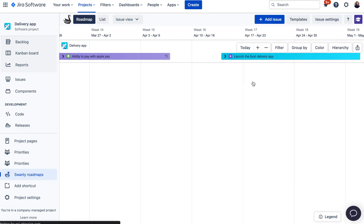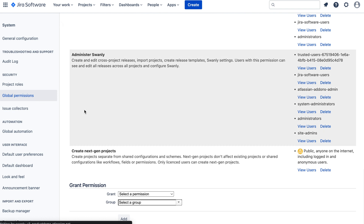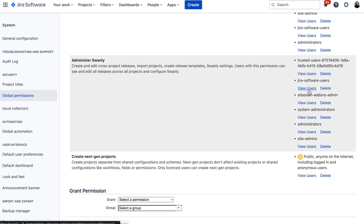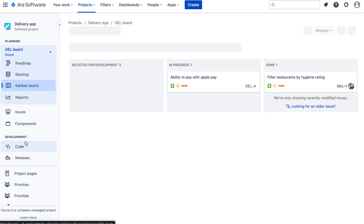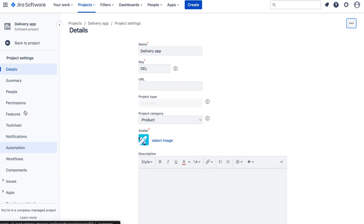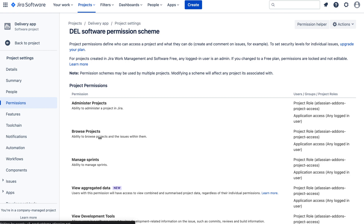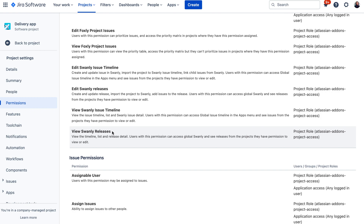Before we finish the demo, let's quickly talk about permissions in the app. There are five permissions available — one global permission and four at the project level. The global-level permission is the Administer Swanly permission, which allows you to import any project, create cross-project releases, set up templates, and use both the issue and release views. Project-level permissions allow you to only edit or view Swanly in the project where they are applied. These permissions are also separate for the issue view and release view — meaning you can, for example, give your release manager edit access to the release view but only view access to the issue view, or restrict access altogether. Swanly also works with Jira issue permissions to make sure that issues a user doesn't have access to aren't visible to them.